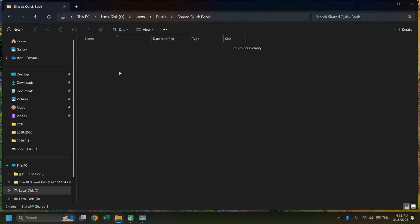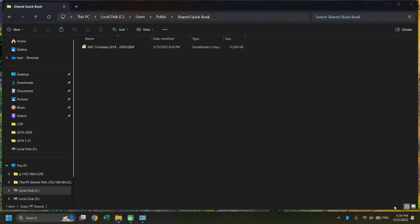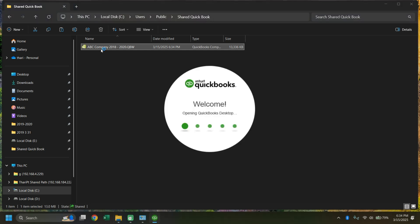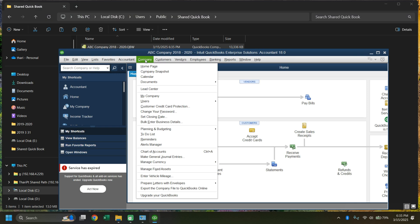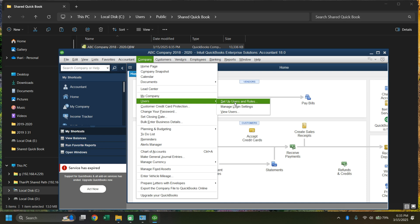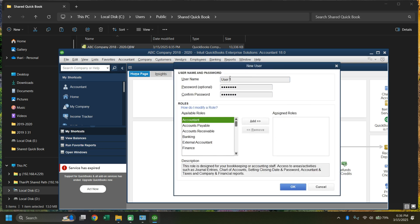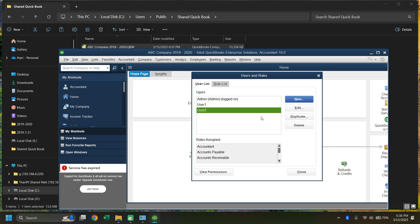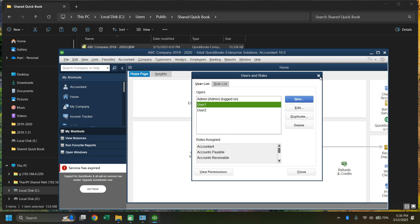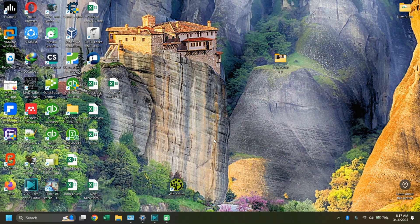Now paste your QuickBooks company file into this location. The file should be a .qbw file, and you should be able to open it by just clicking on it. Now click on the Company option, go to Users, and set up your users and their roles. Here I have created two user accounts. After creating all users and their roles, we can close this window.